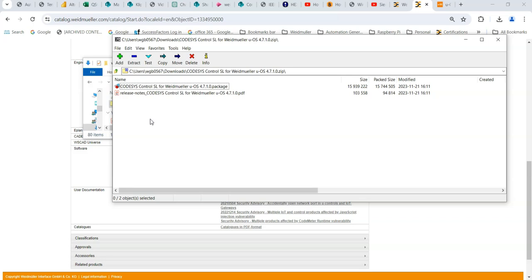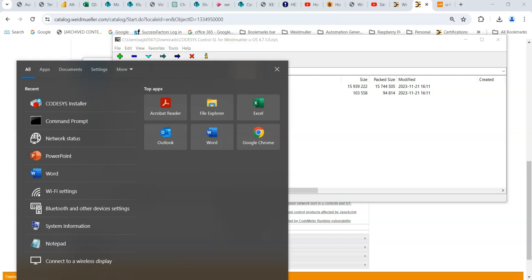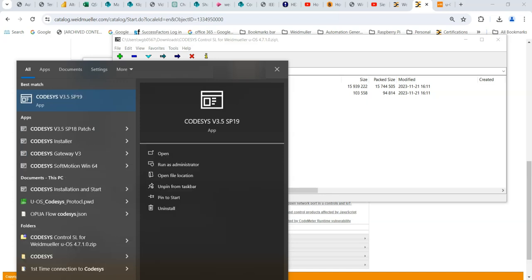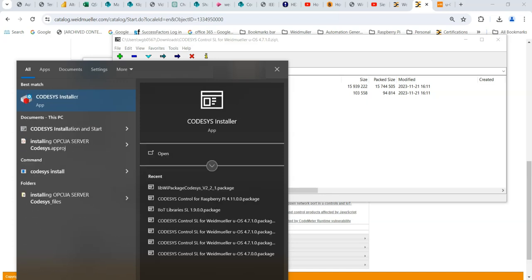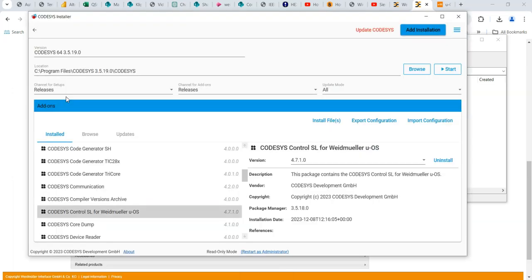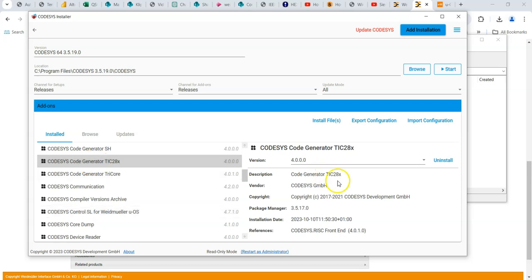So if you go to the search box at the bottom of your PC and type in Codesys installer and open that up, that's what you see. I've actually got these packages that are installed or the add-ons and when you click across to the right, when it's highlighted, you get a bit of a description.